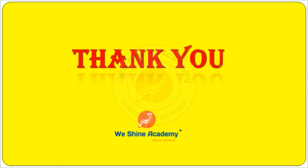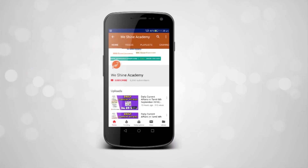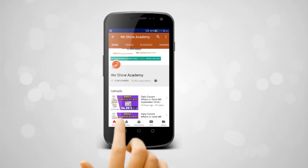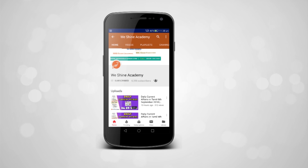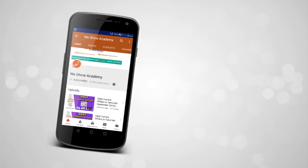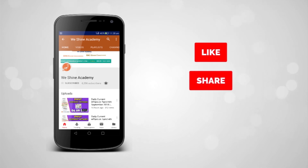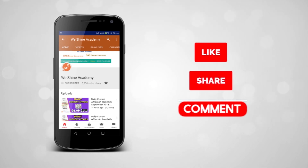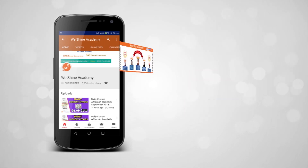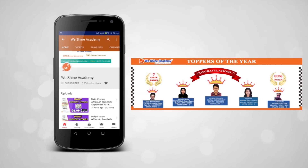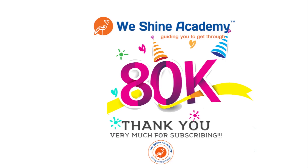Thank you. Subscribe to the Vision Academy and press the bell button. If you like this video, please like, share, and comment. Thank you.